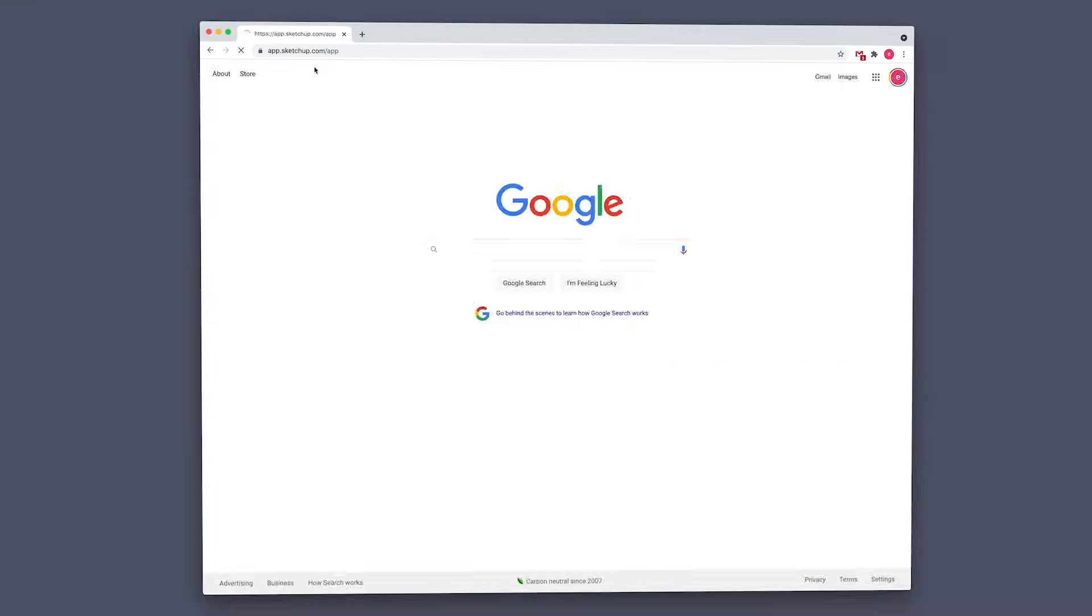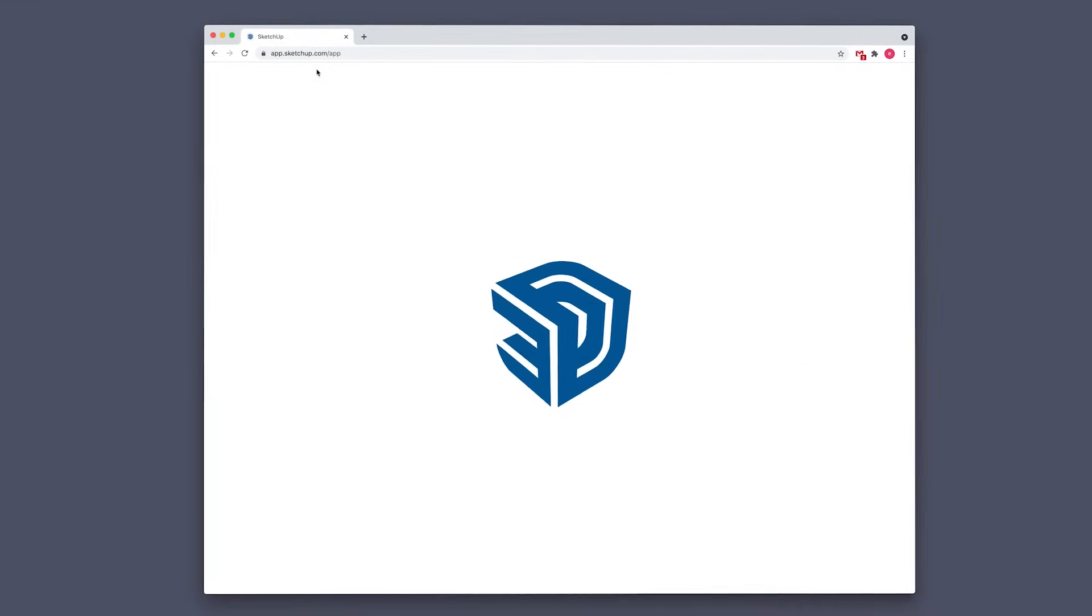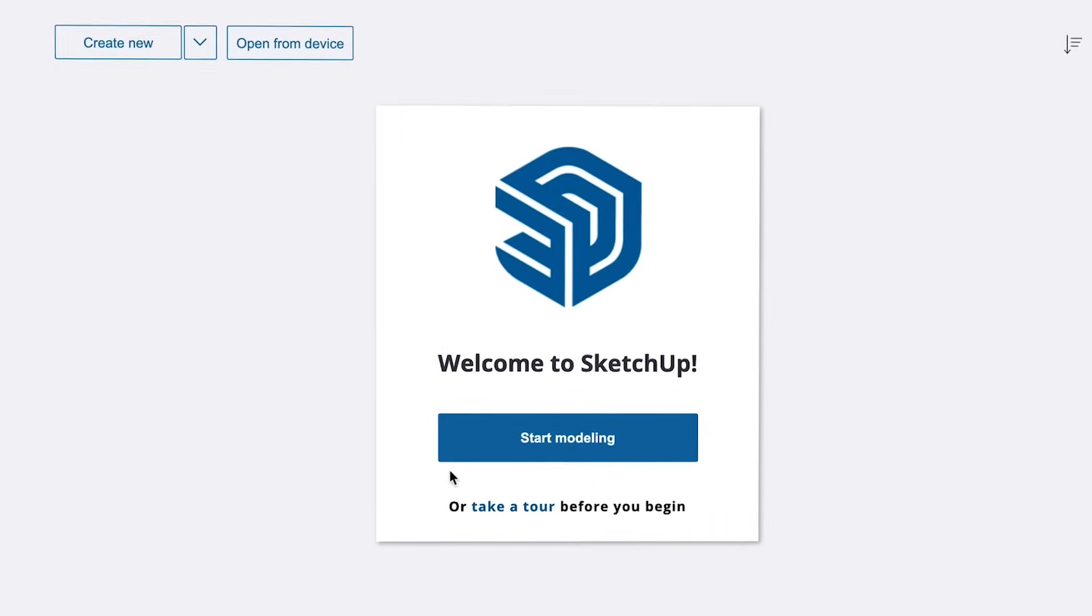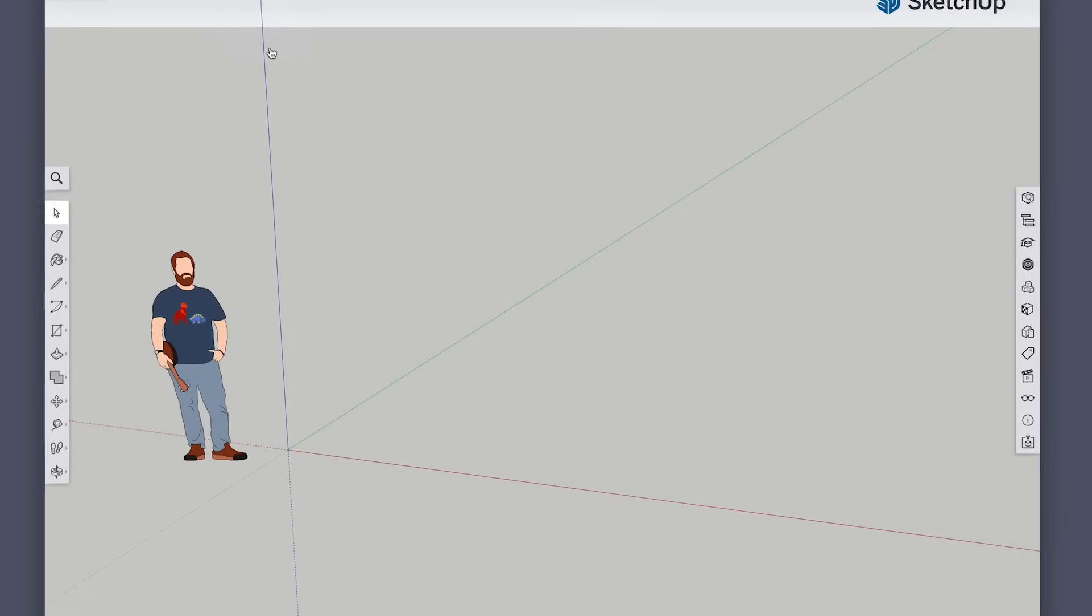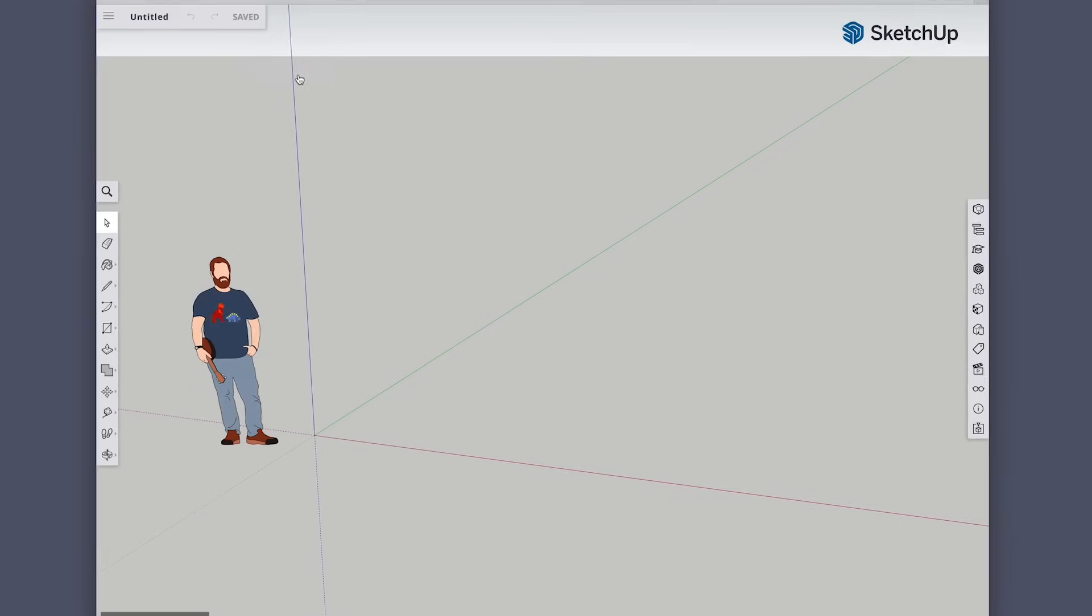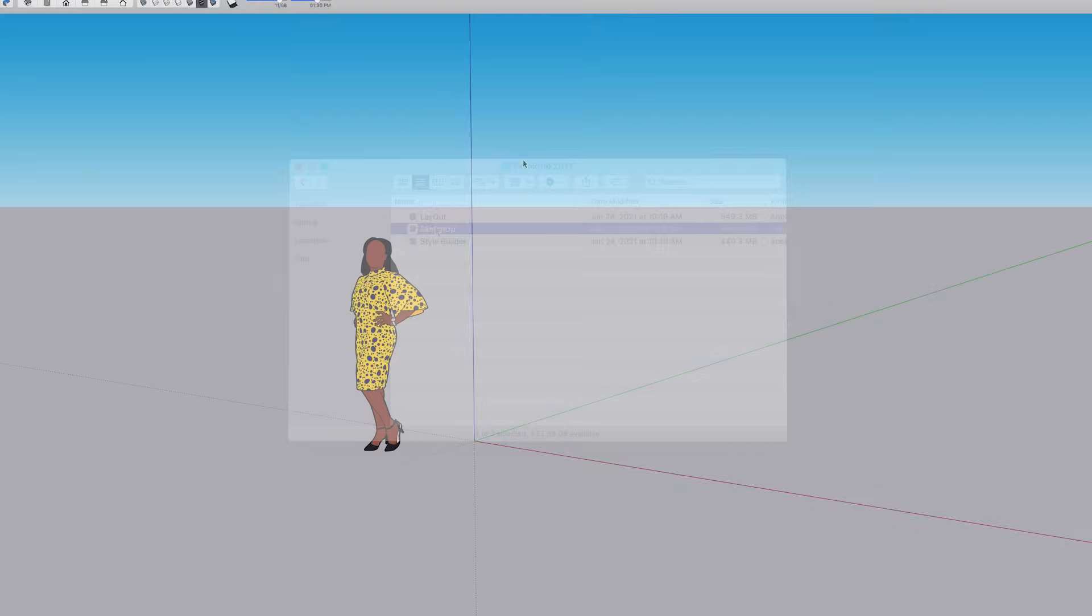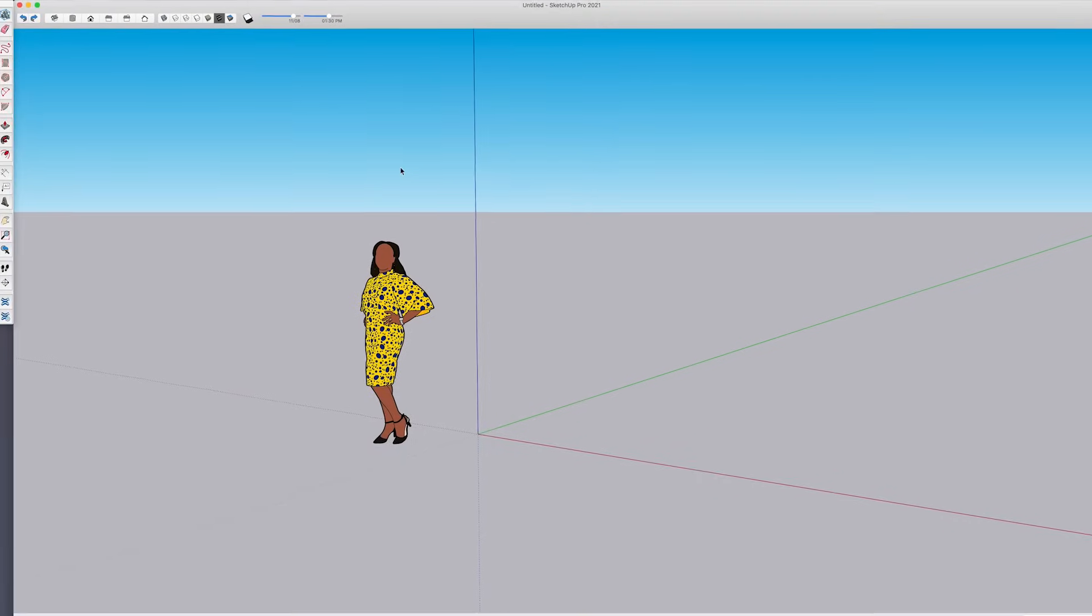As you know from our Getting Started with SketchUp Free video, SketchUp Free is a web-based application, meaning it runs in your web browser like Chrome or Safari, and you'll need to be connected to the internet in order to use it, which is different than SketchUp Pro, the more traditional desktop application version.